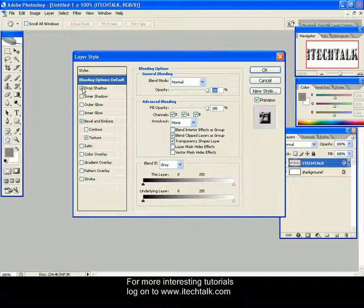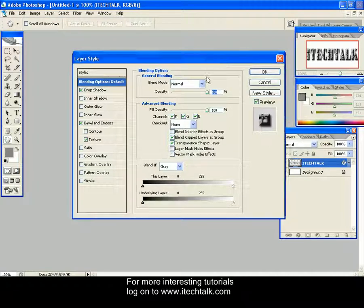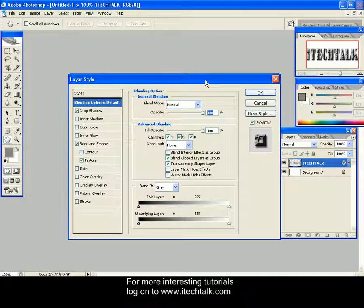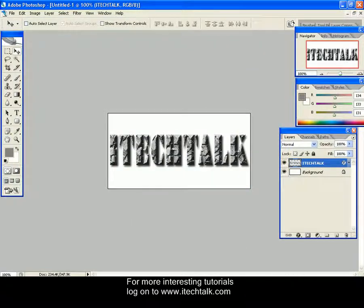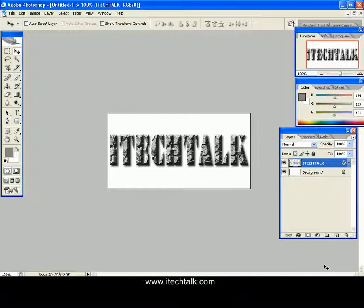Again, double-click on your text layer and select Drop Shadow for the final step. Click OK. That's it, we have created a nice design, a text having stone effect. For more interesting details, just log on to www.itechtalk.com. Thank you very much for viewing this tutorial.